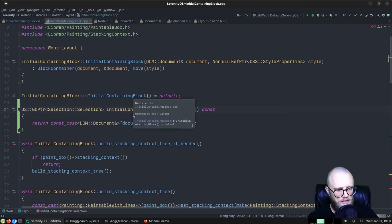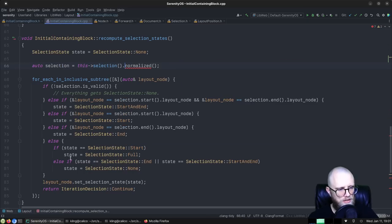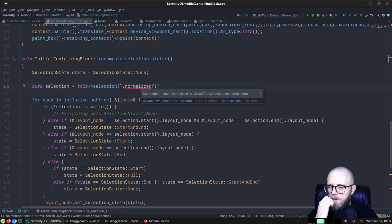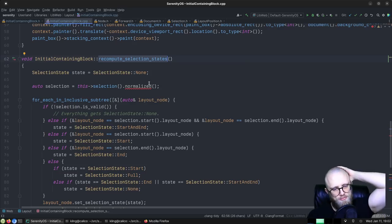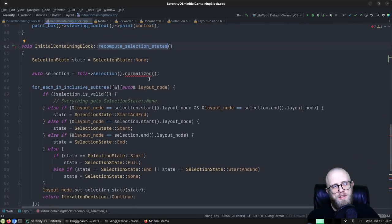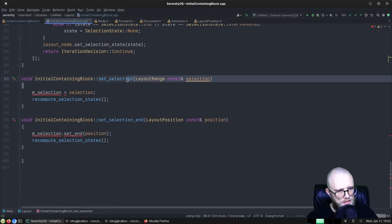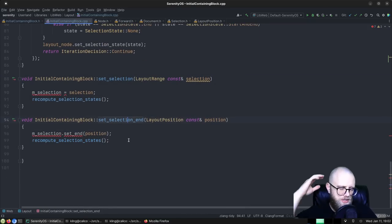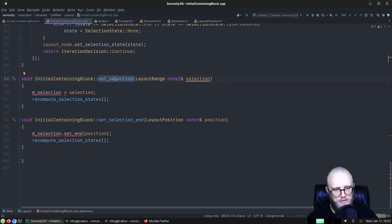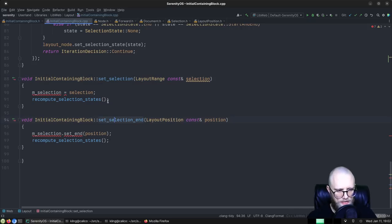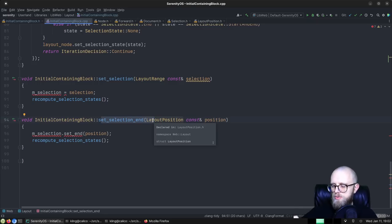Now, recompute_selection_states and set_selection/set_selection_end — these are helpers we use when handling mouse events. If you click once, we set the selection to where you click. If you click and drag, we first set selection start, then keep updating the focus node as you move the cursor. I think it's an anchor and a focus node.